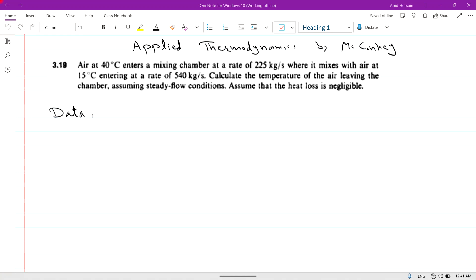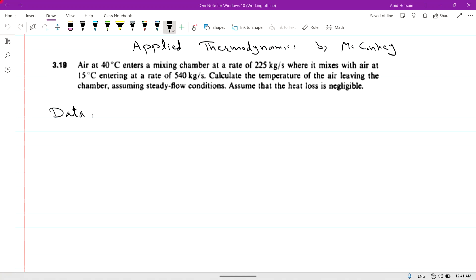Bismillahirrahmanirrahim. In this lecture we are solving problem 3.19 from the book Applied Thermodynamics by Mekanki.